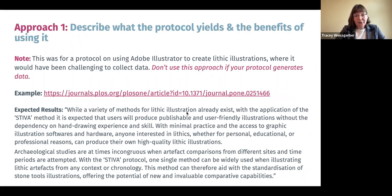The first approach is to describe what the protocol yields and the benefits of using it. There's an example publication available, but as a note, this was for a protocol using Adobe Illustrator to create lithic illustrations, where it would have been challenging to collect data. If your protocol collects data, we don't recommend using this approach.